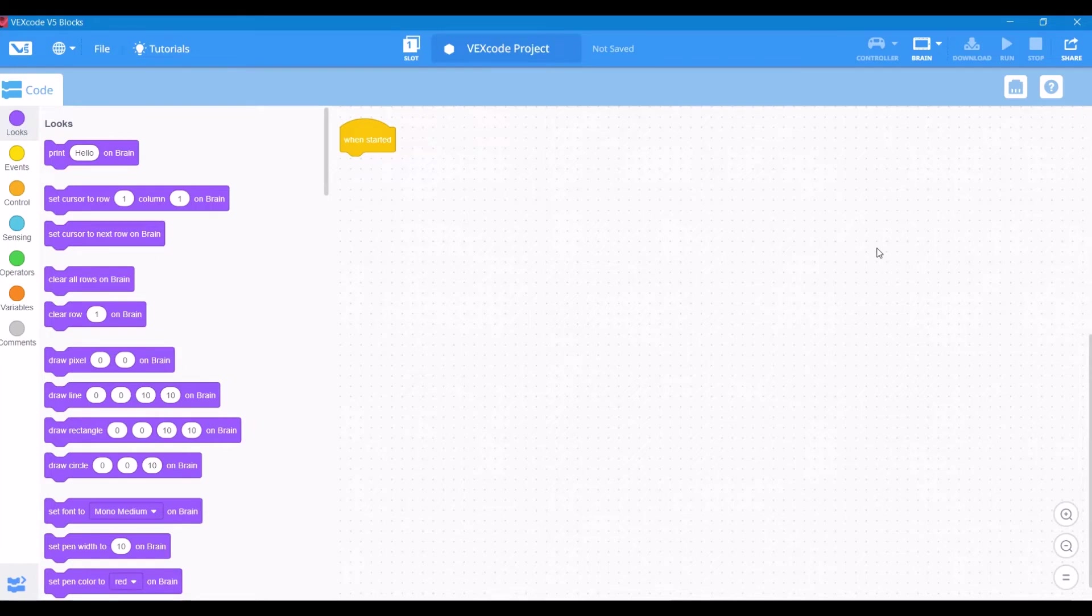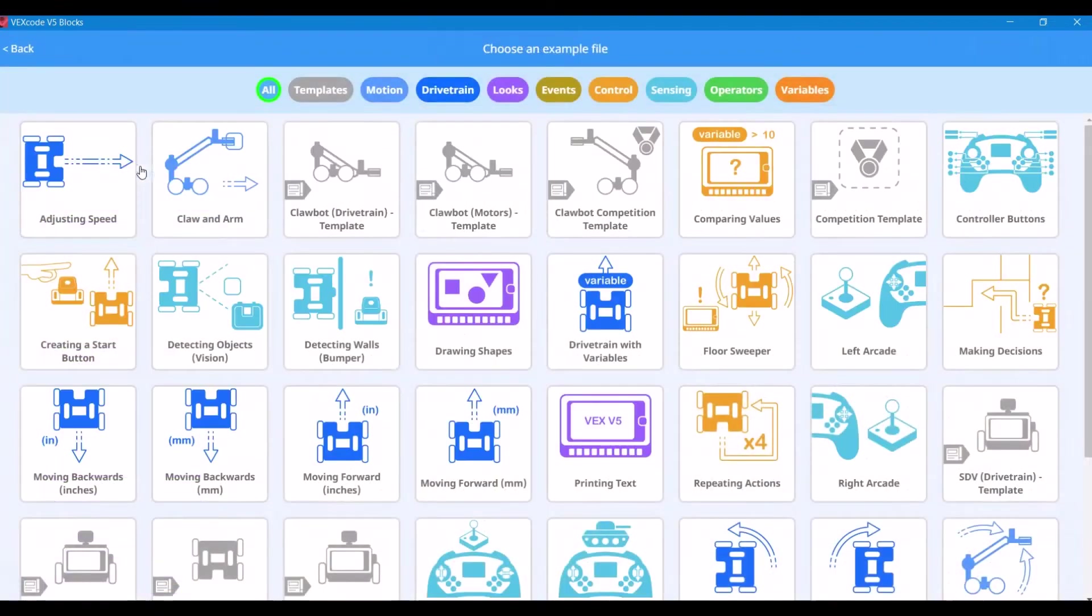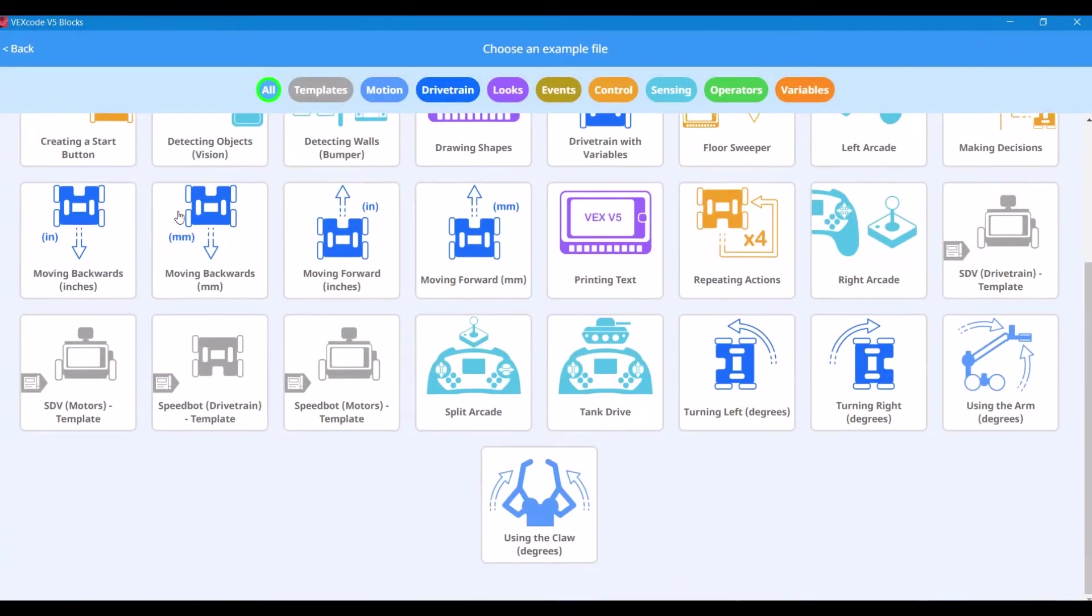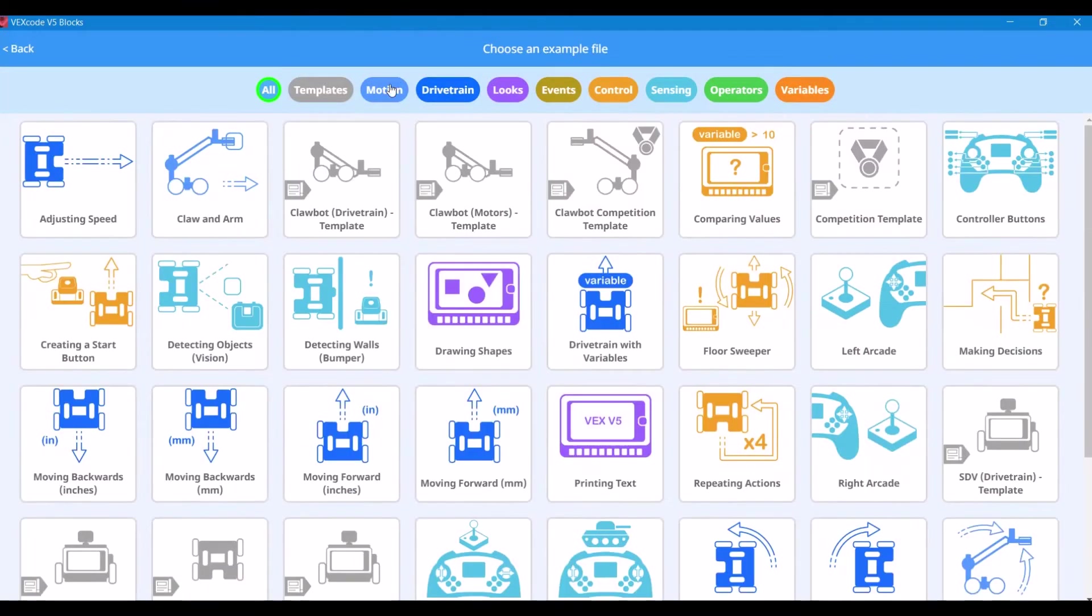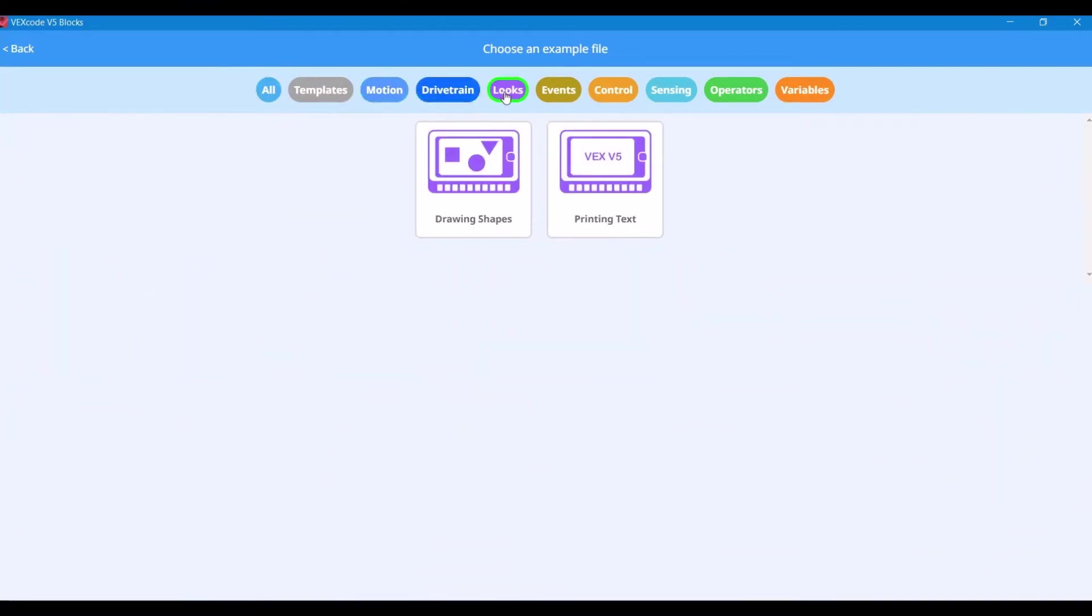When you open up your first program, here's what you're going to see. In the top left, the file menu is where you open recent programs. You can open up example programs, templates, as well as sample code. You can also sort by different categories, which I think is really cool.